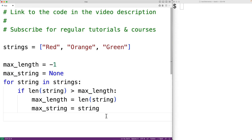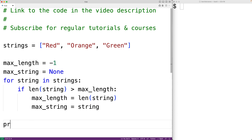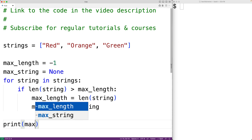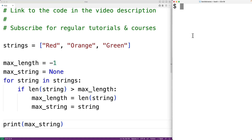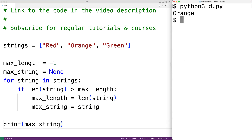We'll output max_string with print(max_string). We'll save our program and run it, and we'll get orange as expected.